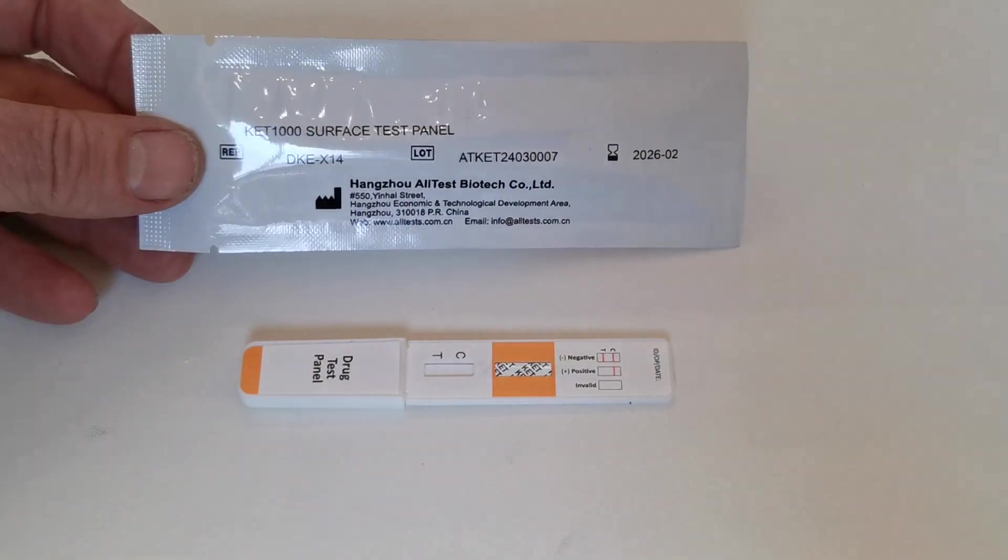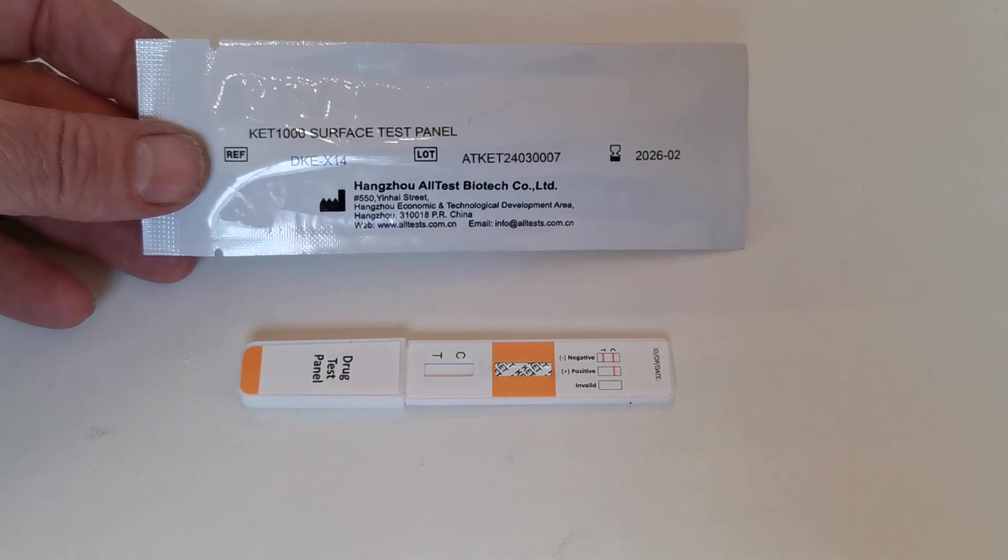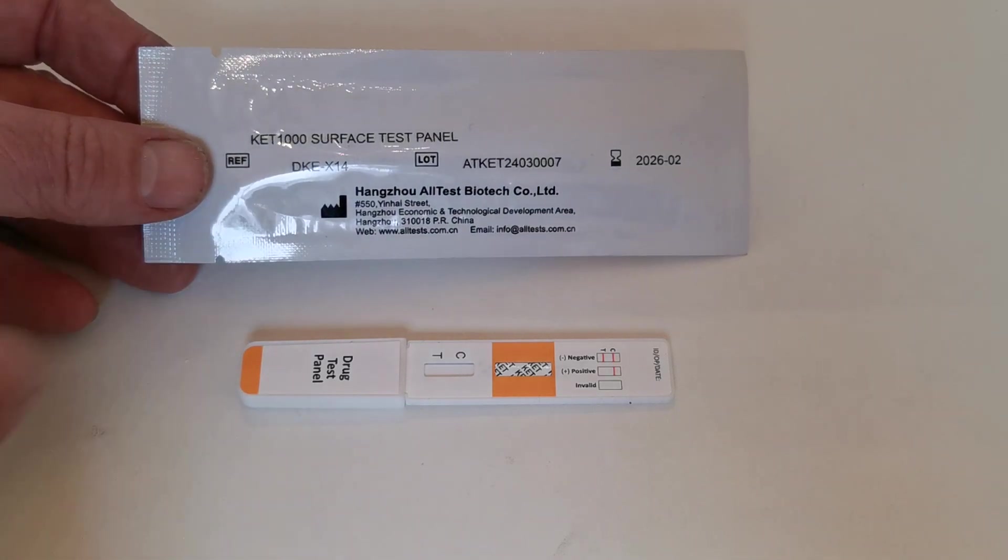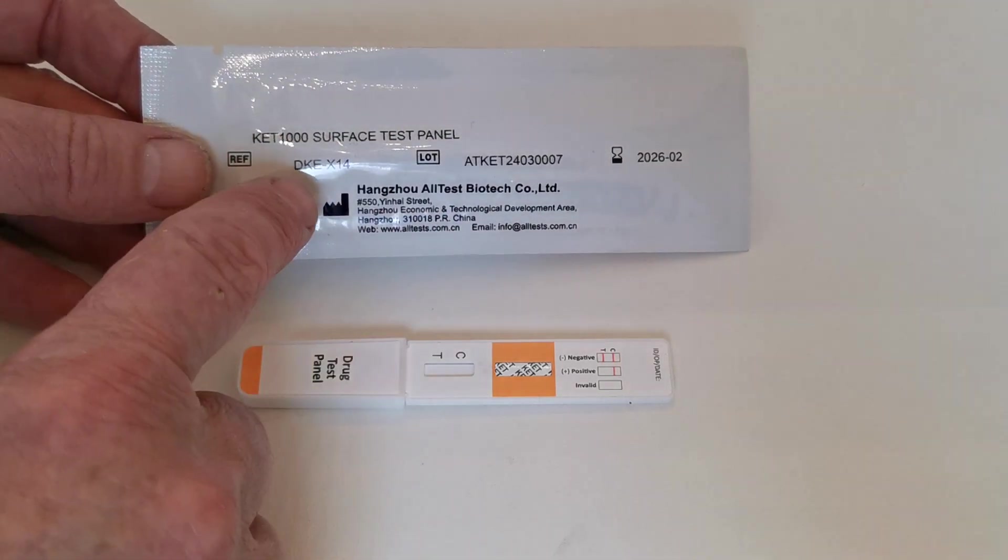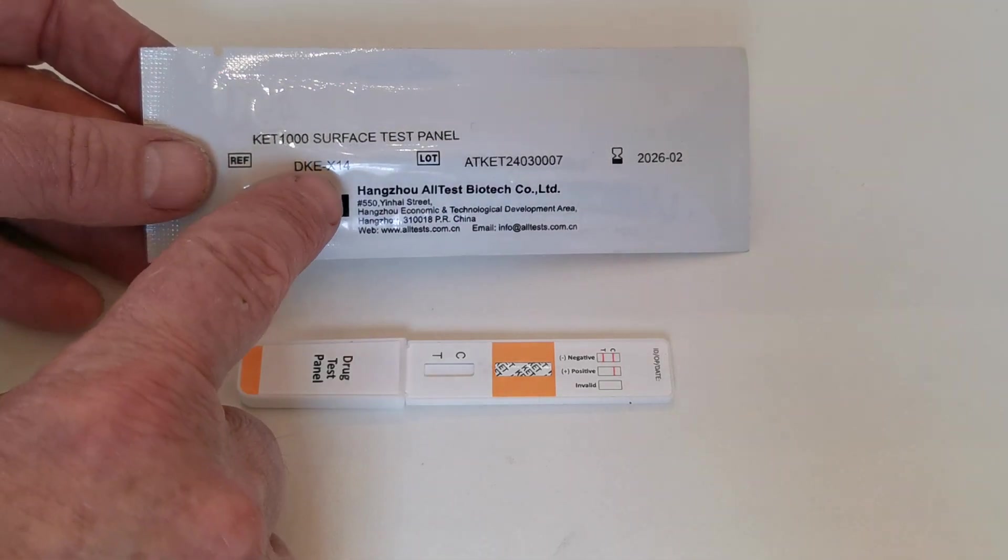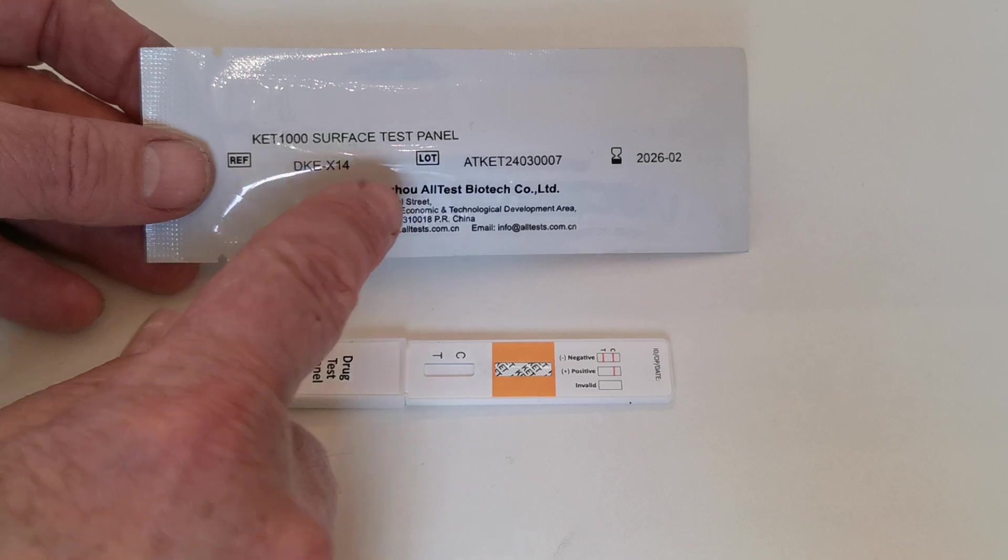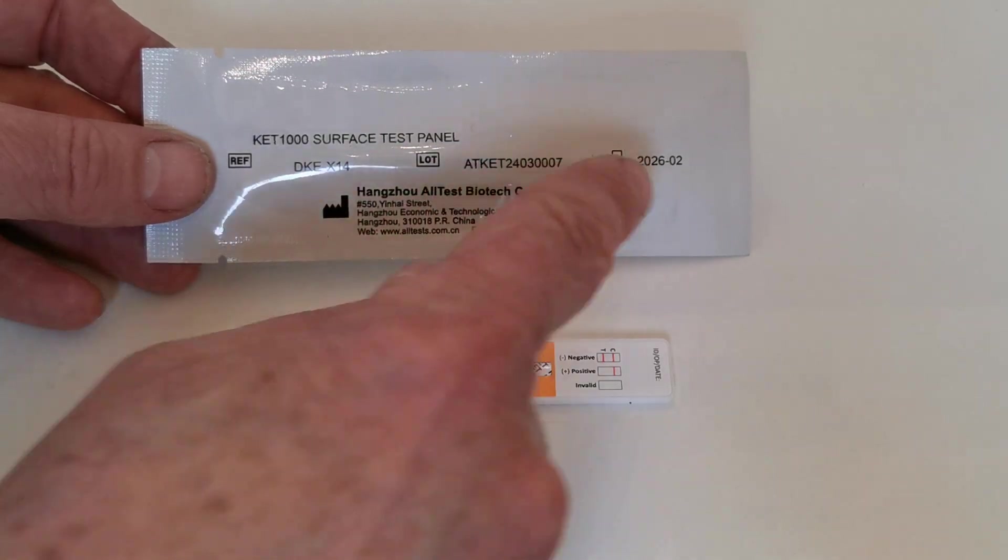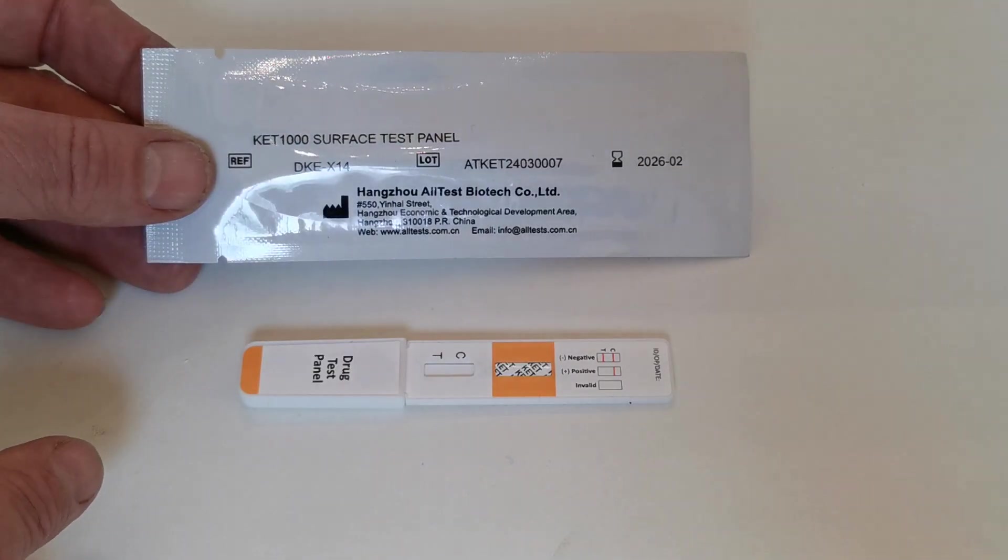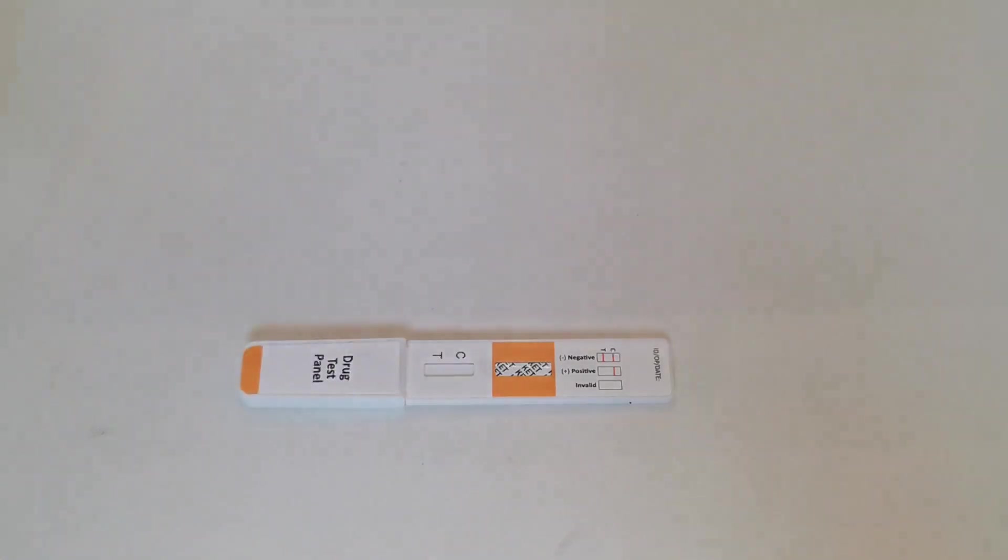KET 1000 nanogram surface test panel is the description on the back, DKE X14, the lot number and expiry dates on the rear.